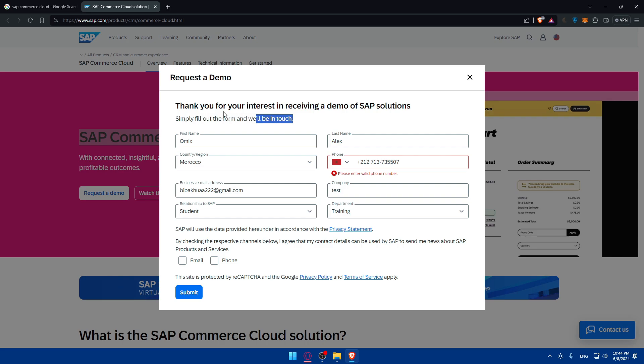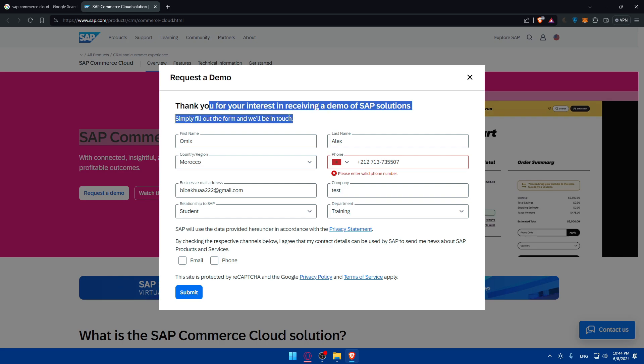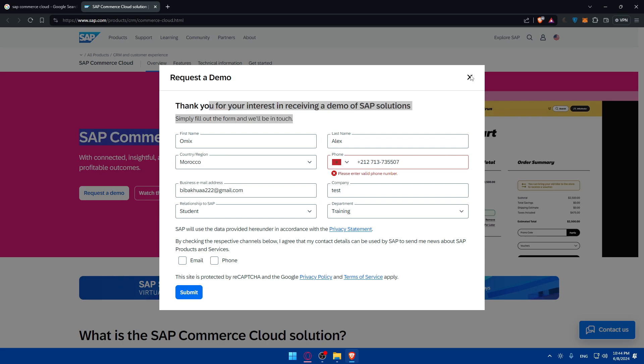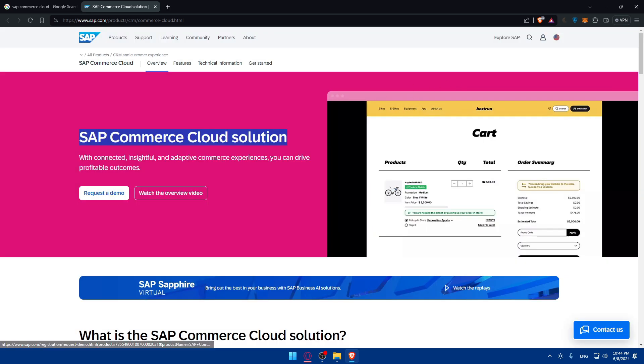But it's fine for you, just request it. Simply fill out the form and you will be in touch. Once you request it, you'll have to wait a bit until they contact you and you will be able to have access to their dashboard.